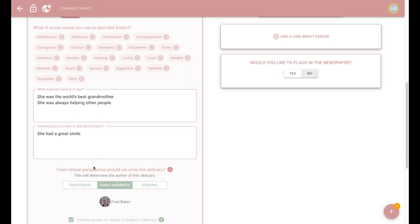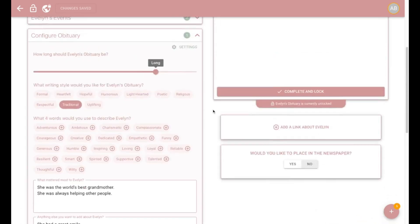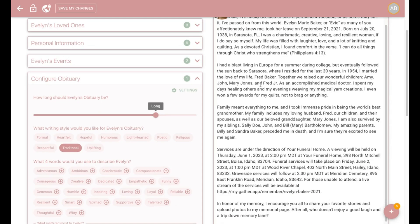It's that simple. You'll then go down to generate obituary down here at the bottom. And the AI engine will work its magic and automatically generate the obituary.